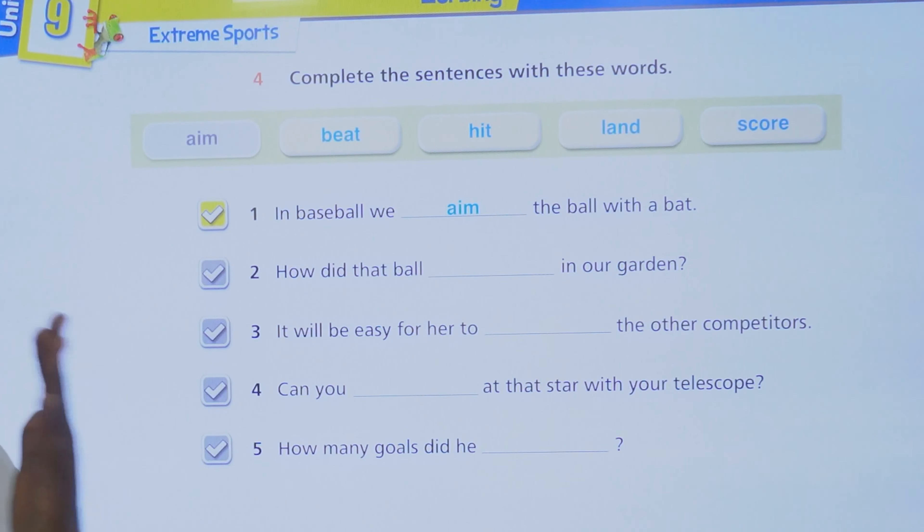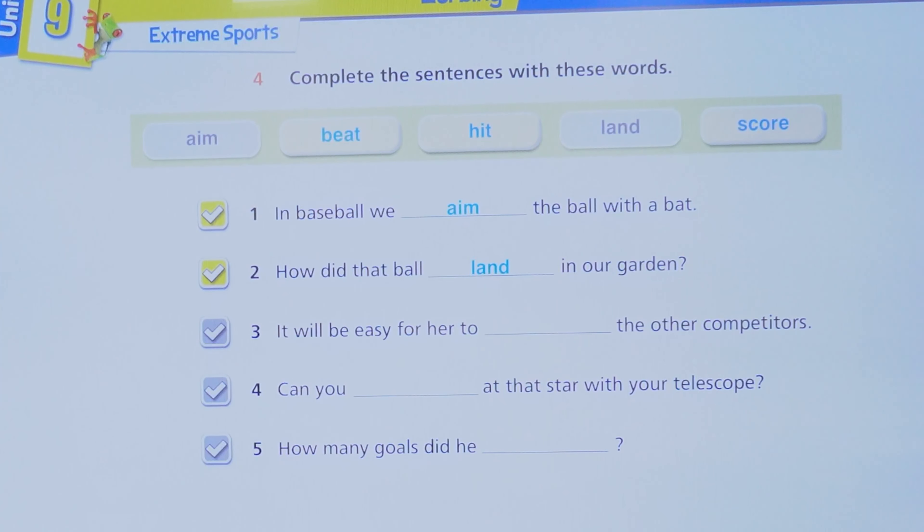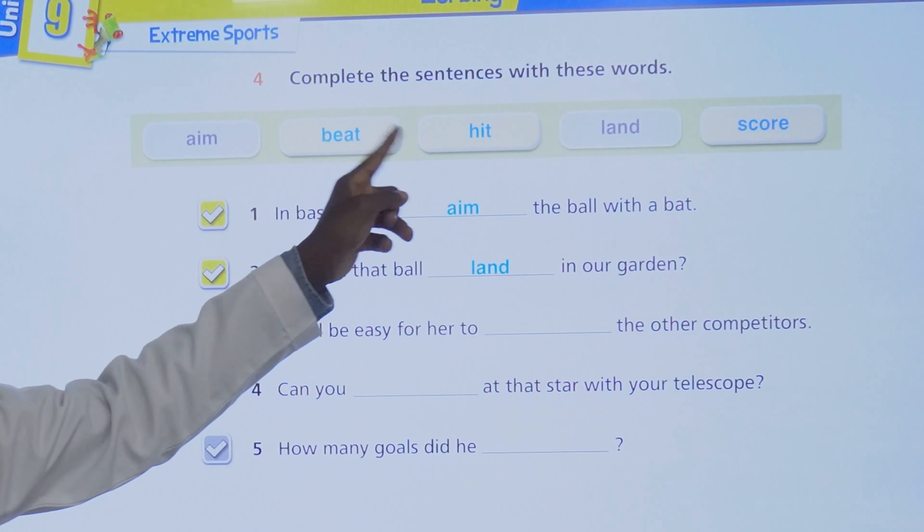Number two: how did that ball dash in our garden? Could it be hit or land? How did that ball land in our garden — how did it come from wherever it came to land in our garden?